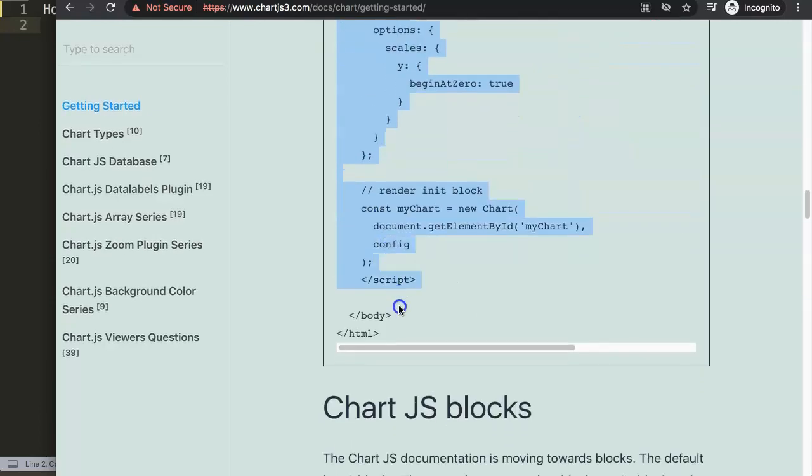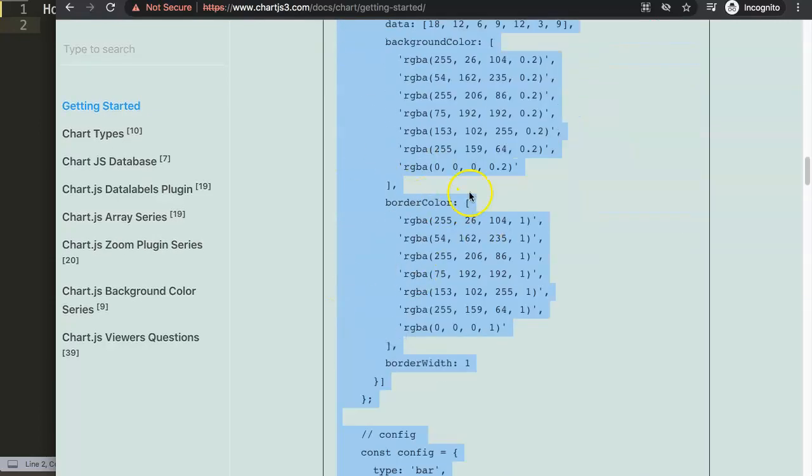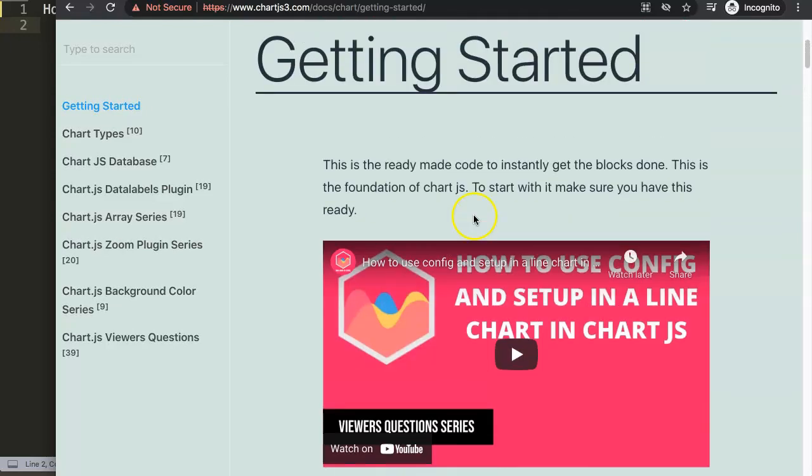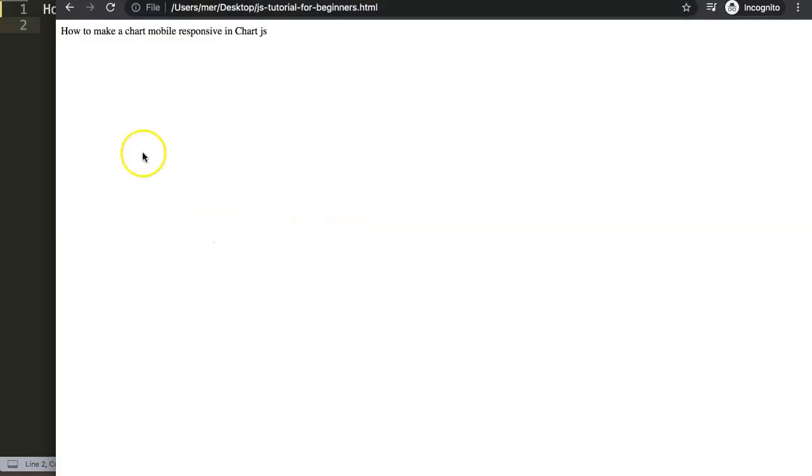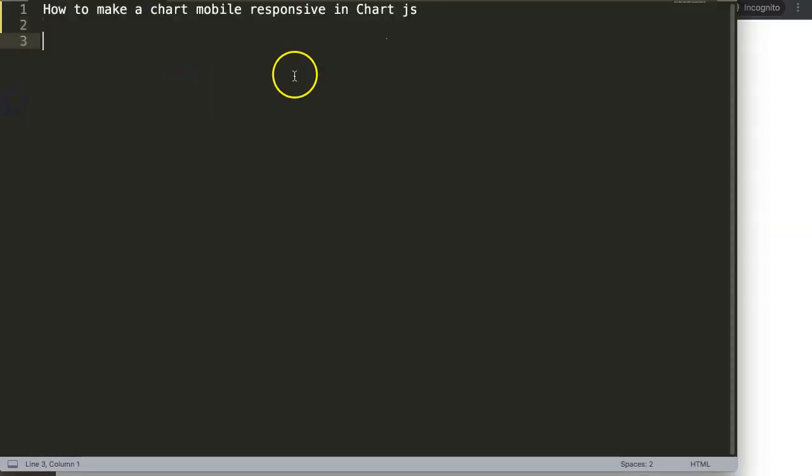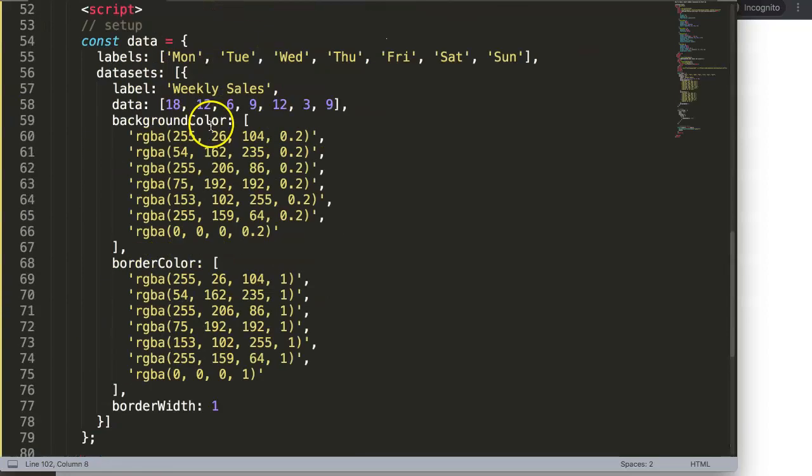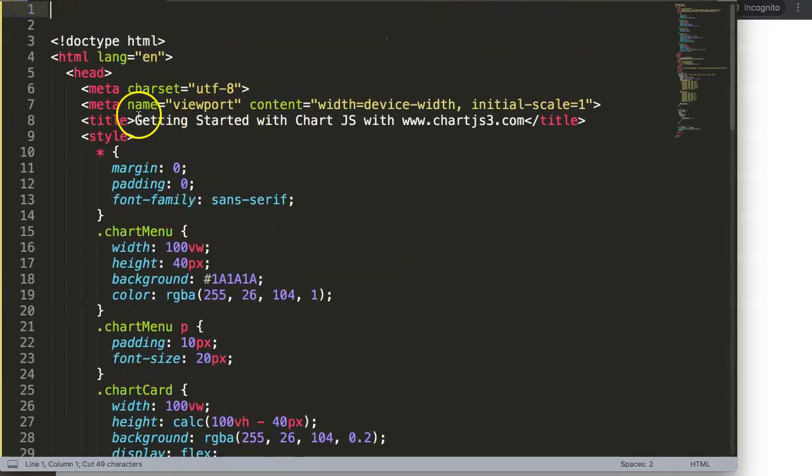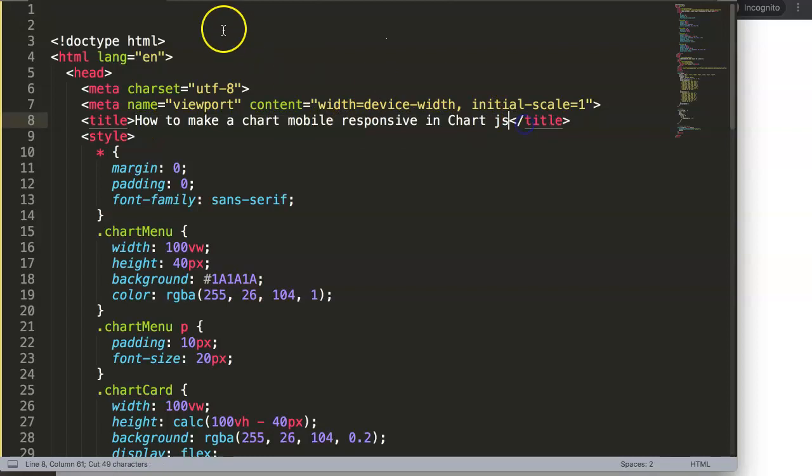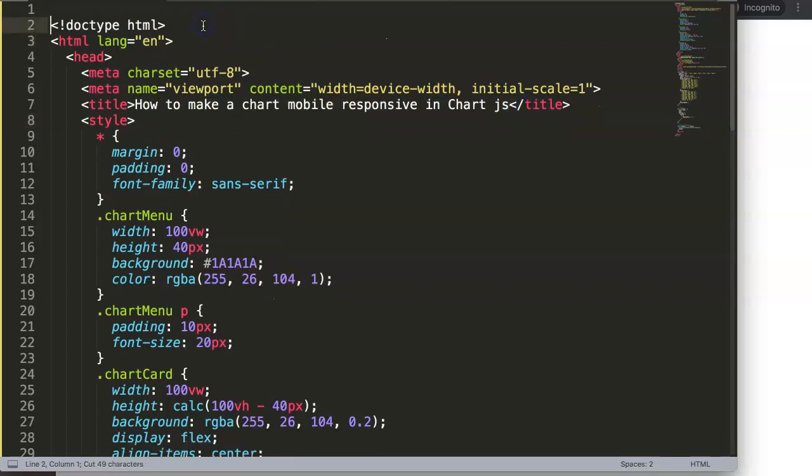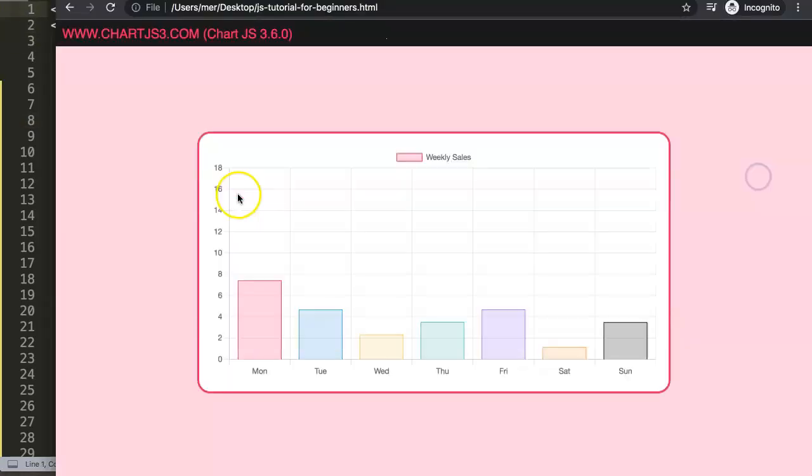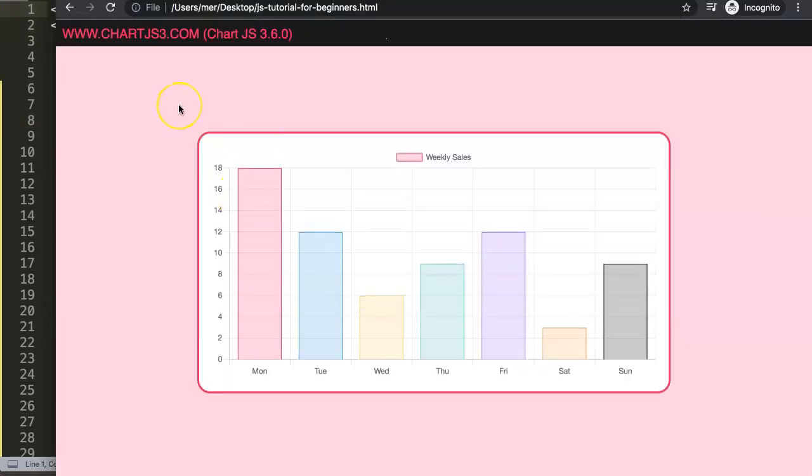All we need here is basically this chunk of code here. So I'm going to copy this code. If you want to understand what this code does, please check this specific video that explains the JavaScript of that. We're going to paste this in here. Once we paste the code, I'm going to move the title and put the title in here. And then I'm going to save this, refresh the page, and there we have it.